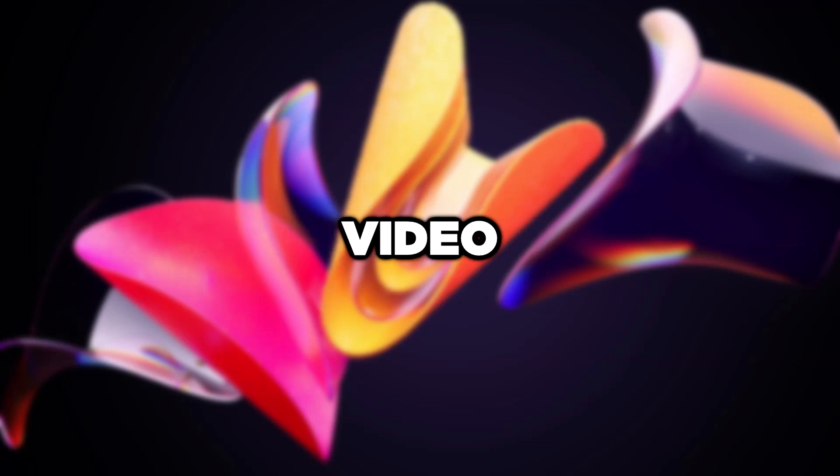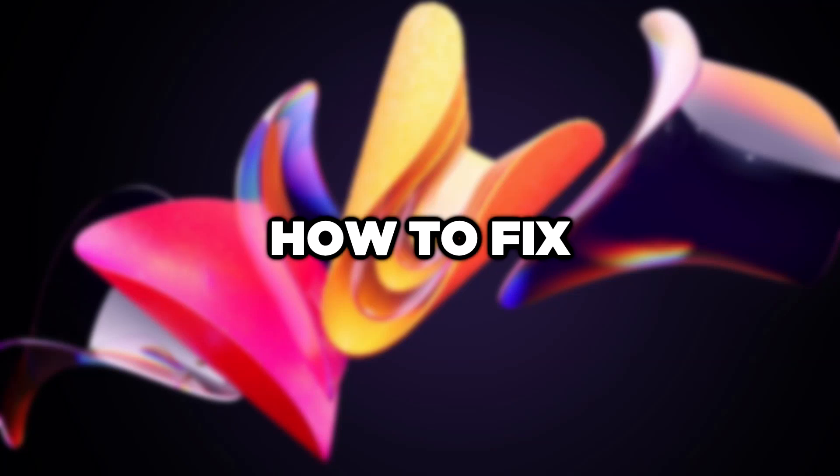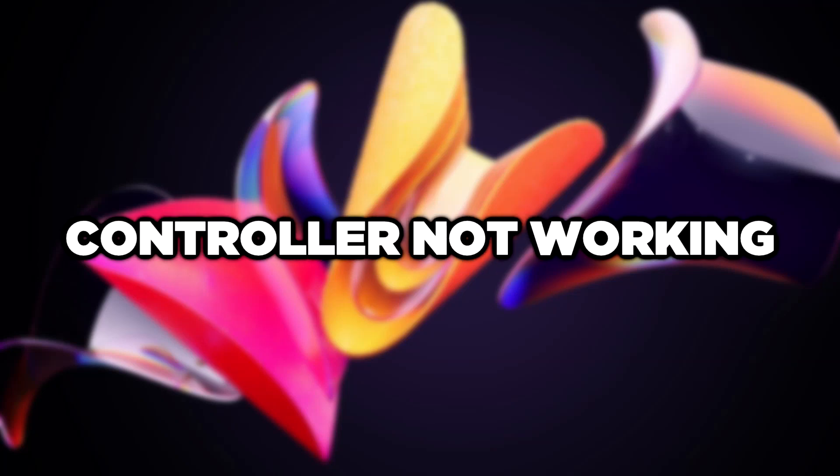Welcome to this video. I am going to show how to fix controller not working.